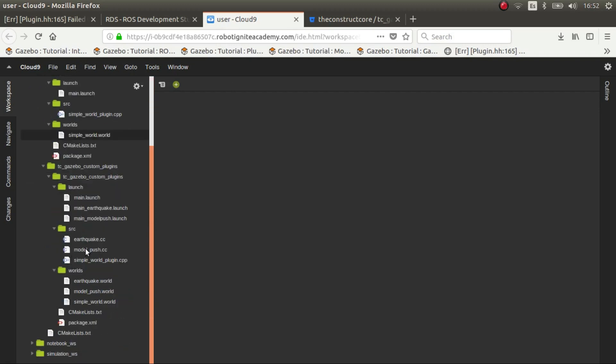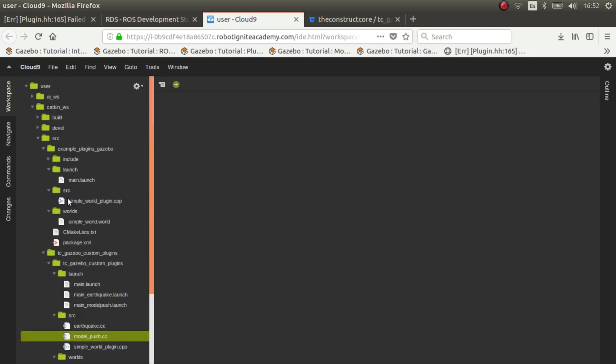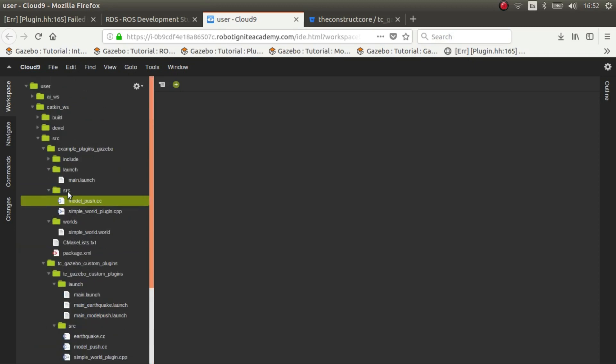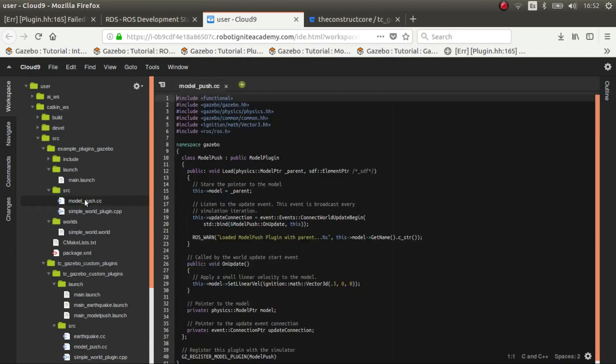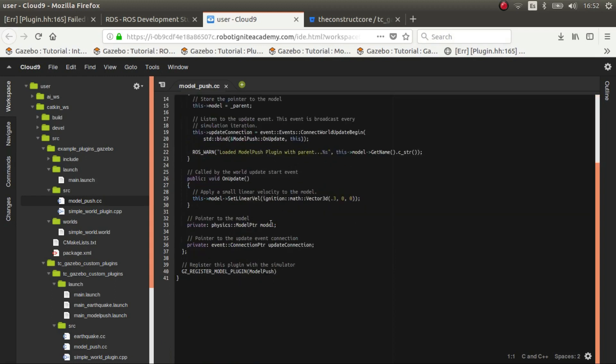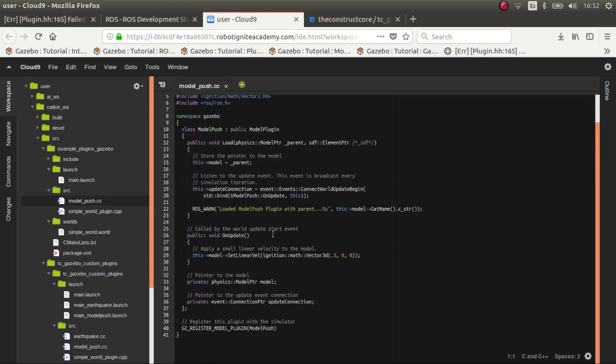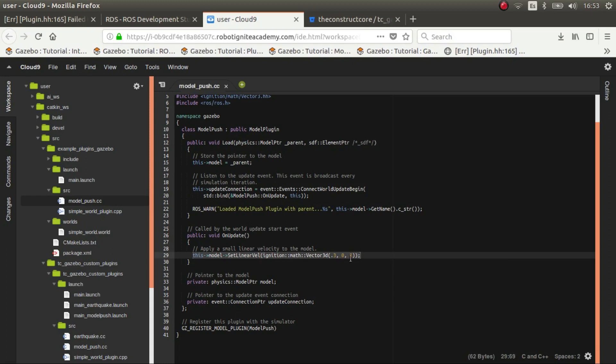So this is an example, we have the model push which is here. The model push is basically a plugin that's connected to a model in particular and it moves it, it pushes it in one direction. In this case it pushes the model in the x axis in the x direction with a speed of 0.3. There's no interactivity, it's just the plugin that does that.